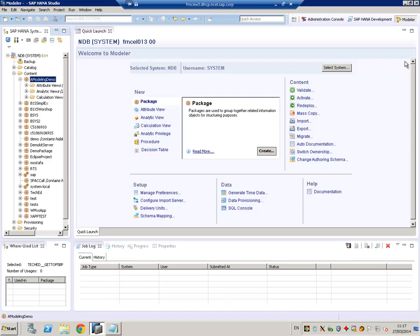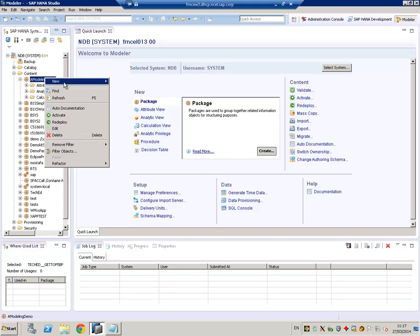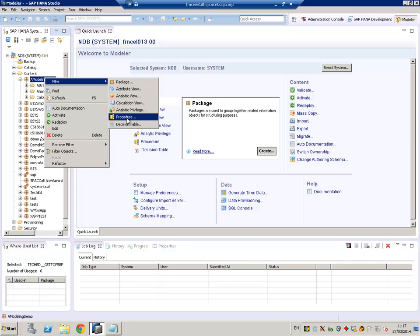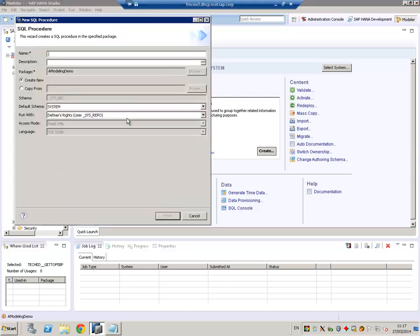To create our procedure, we will go to SAP HANA Studio Modeler Perspective and we will go to our package where we develop all our views. In this case, we want to create a new procedure, so right click and make New Procedure.